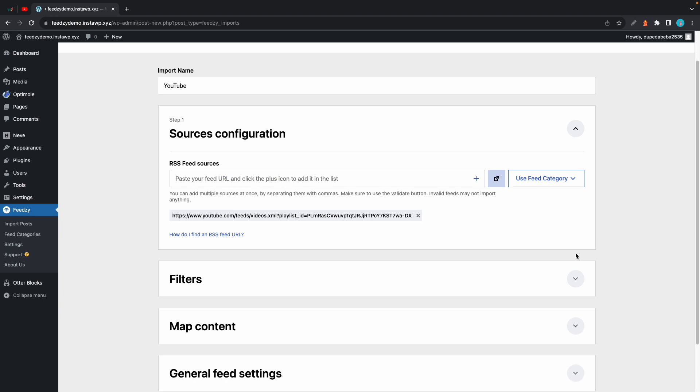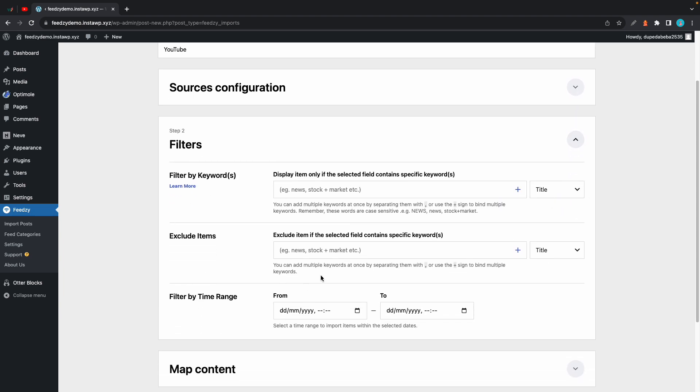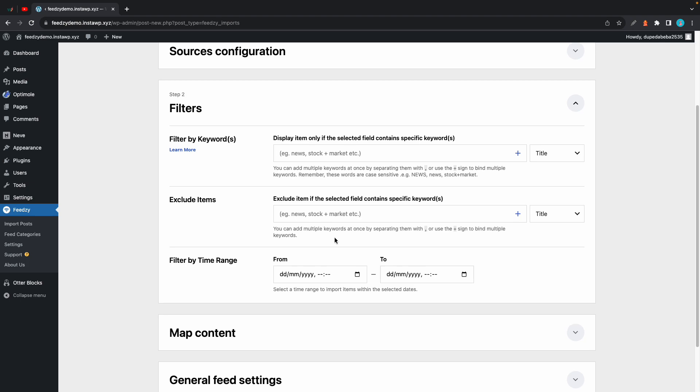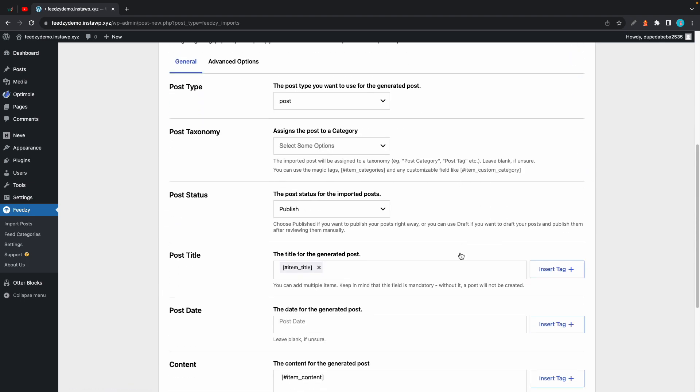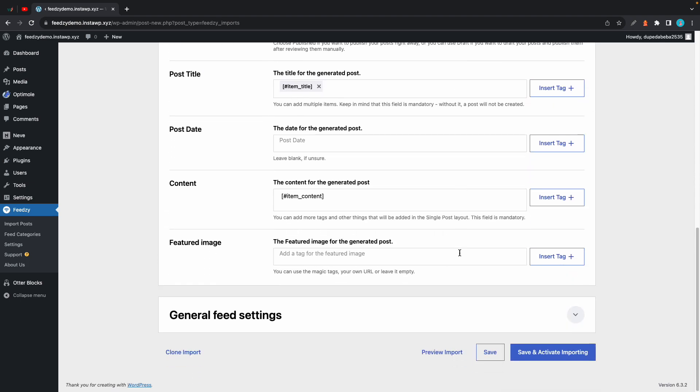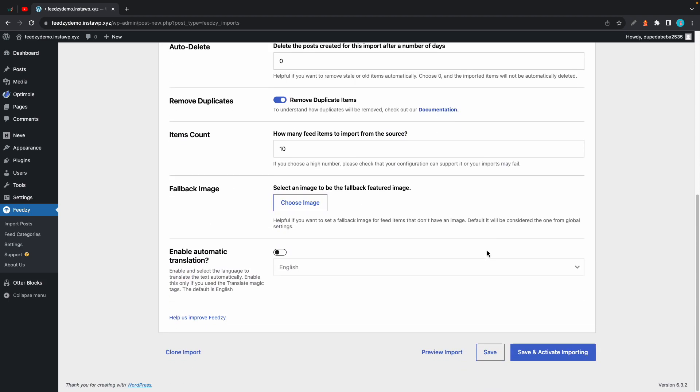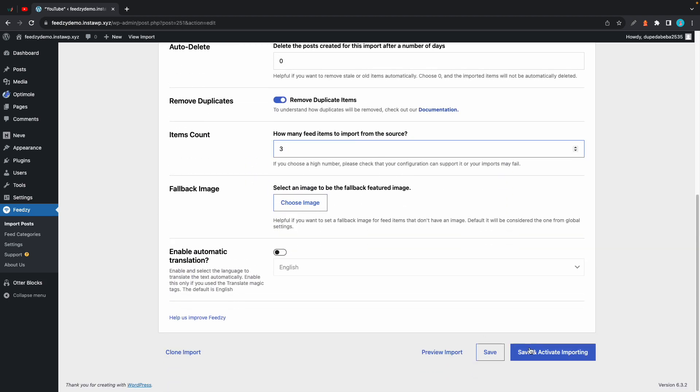If you want to you can configure filters. Just expand this and configure your options, and again in your case you may also want to map your content. Now in general settings I'm just going to go ahead and change the items count to three and then we'll save and activate importing.